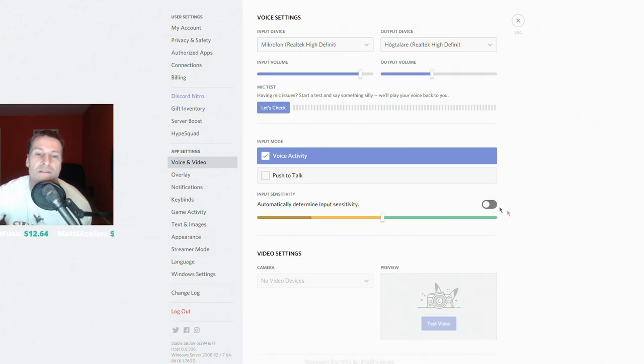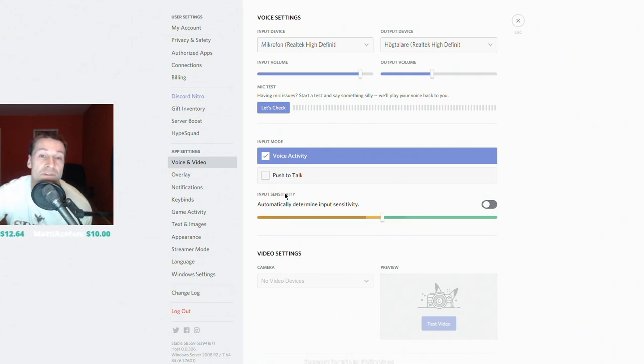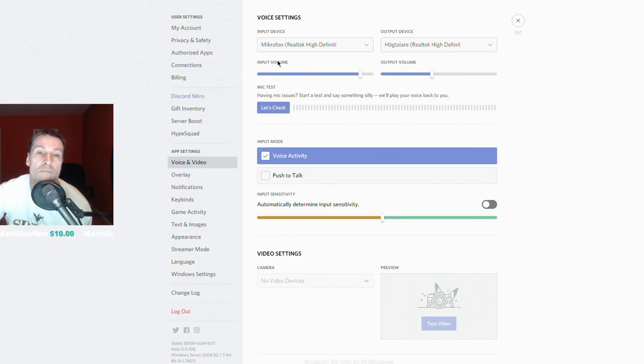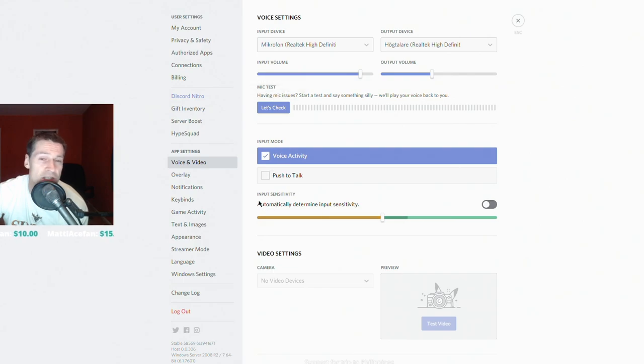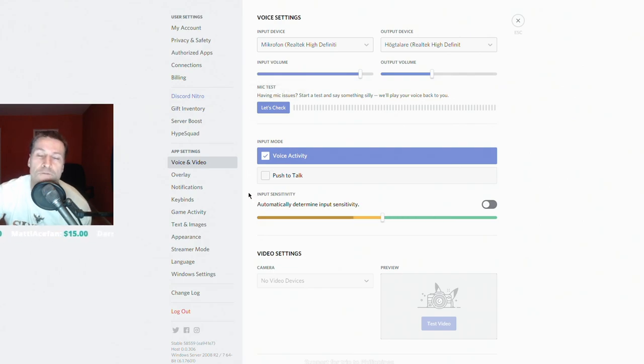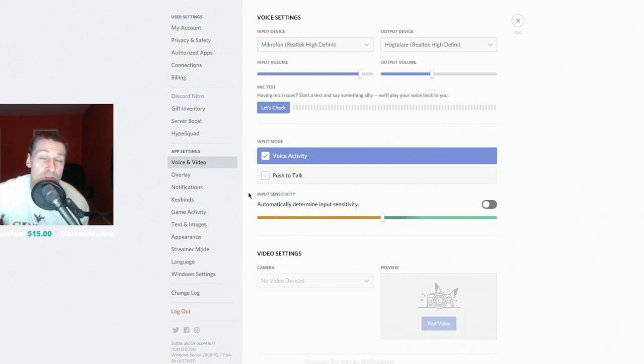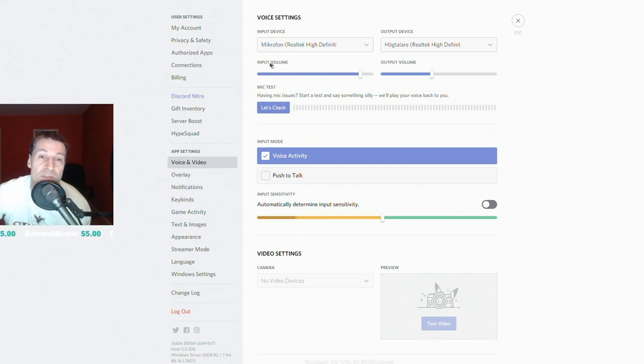And also keep in mind that input sensitivity and input volume are two completely different things. Do not confuse these two things. I see a lot of people confusing these. If your sound is too low and people can't hear you because this volume is too low, then it's this input volume here you need to adjust.